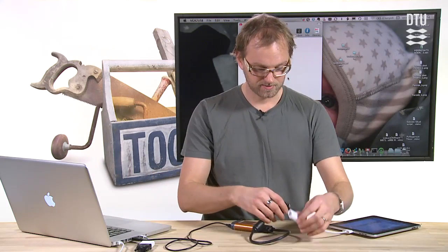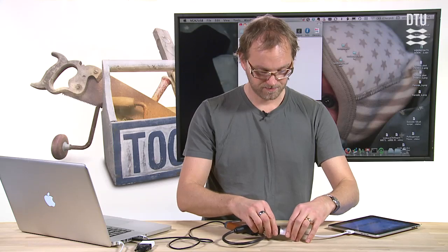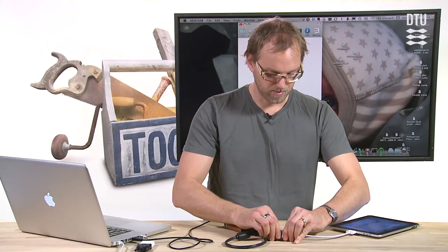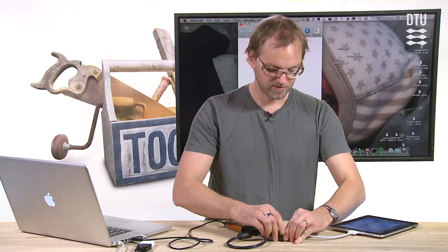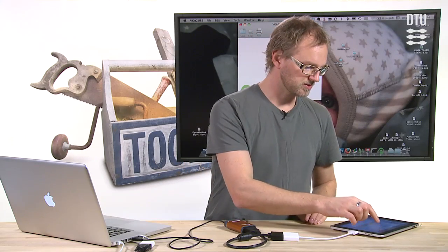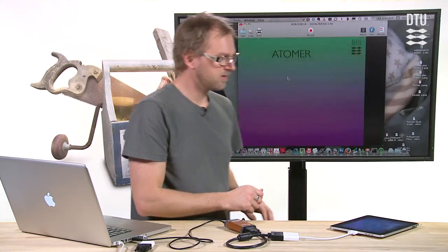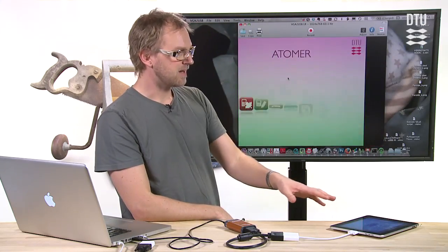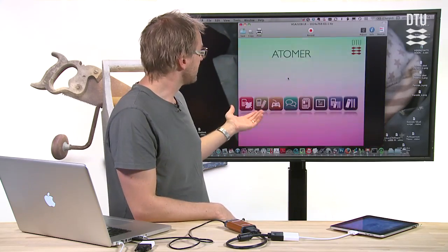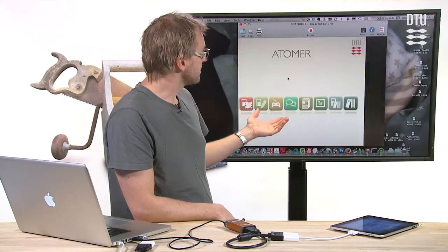So I connect the iPad to this cable, and we might first see some flickering, but let's hope it works. And now the iPad is sending this VGA signal.